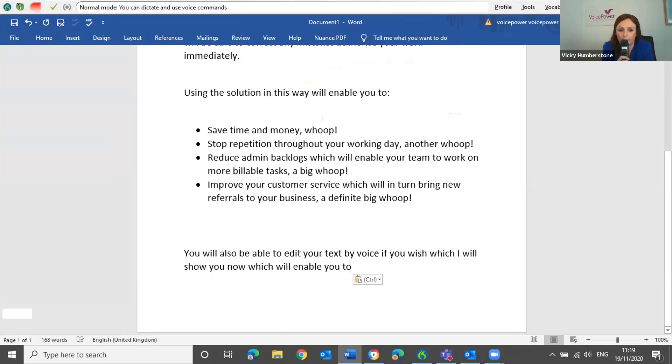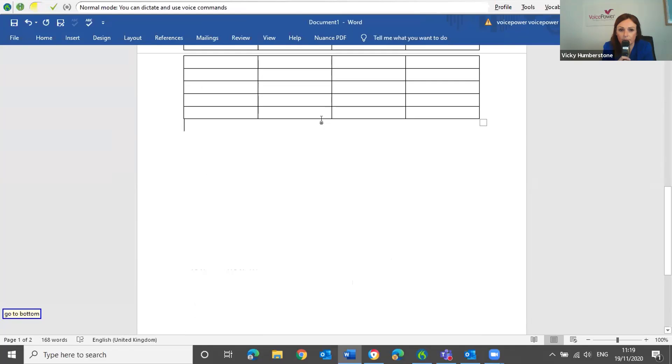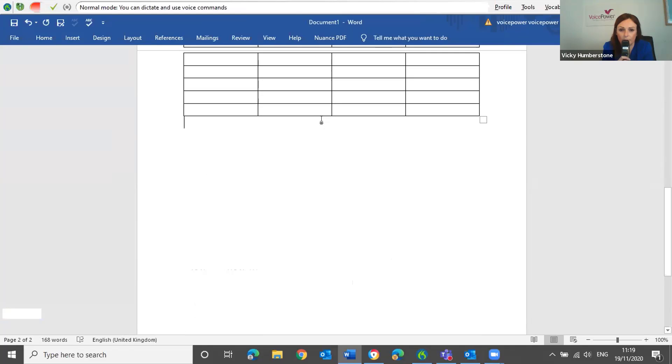Go to bottom. New paragraph. Insert 4x7 table. Go to bottom. New paragraph. Insert 4x7 table.